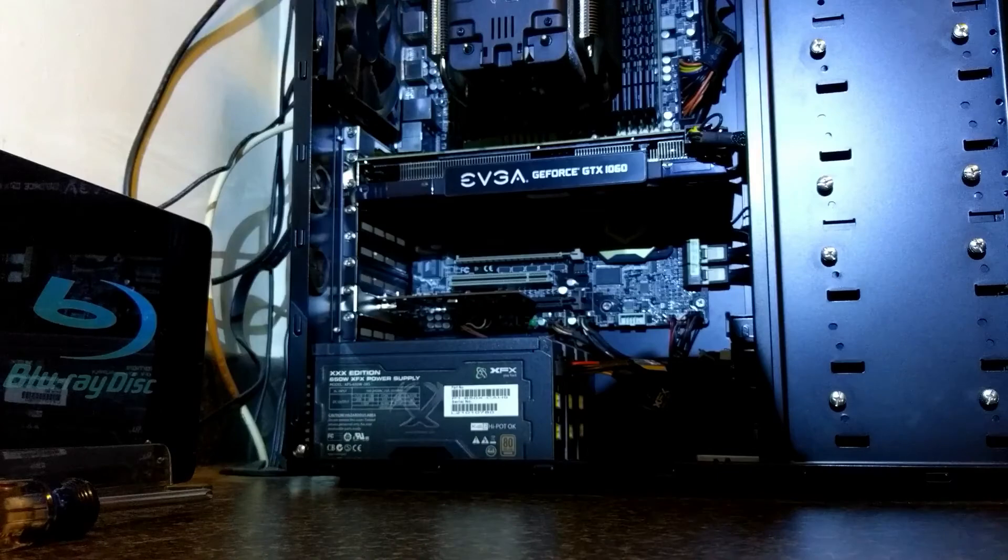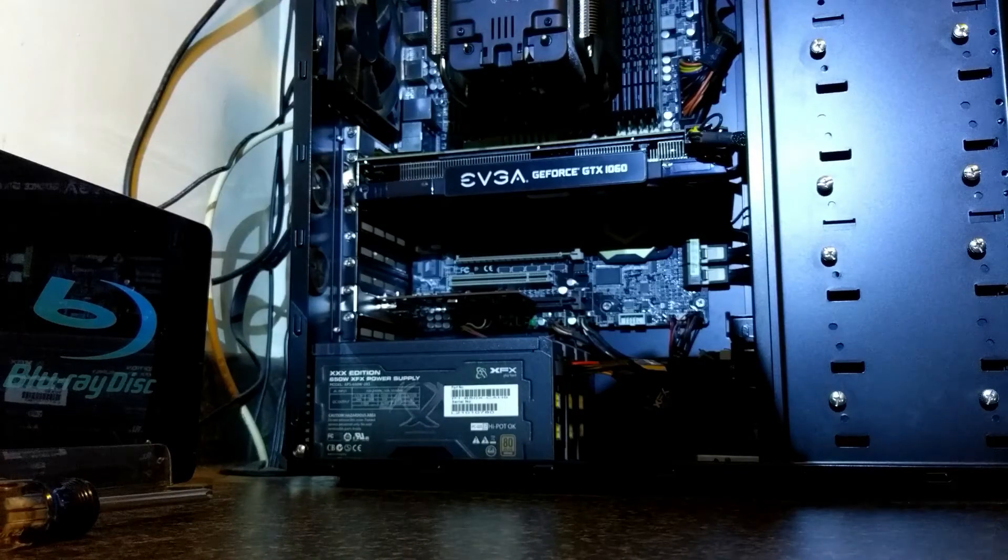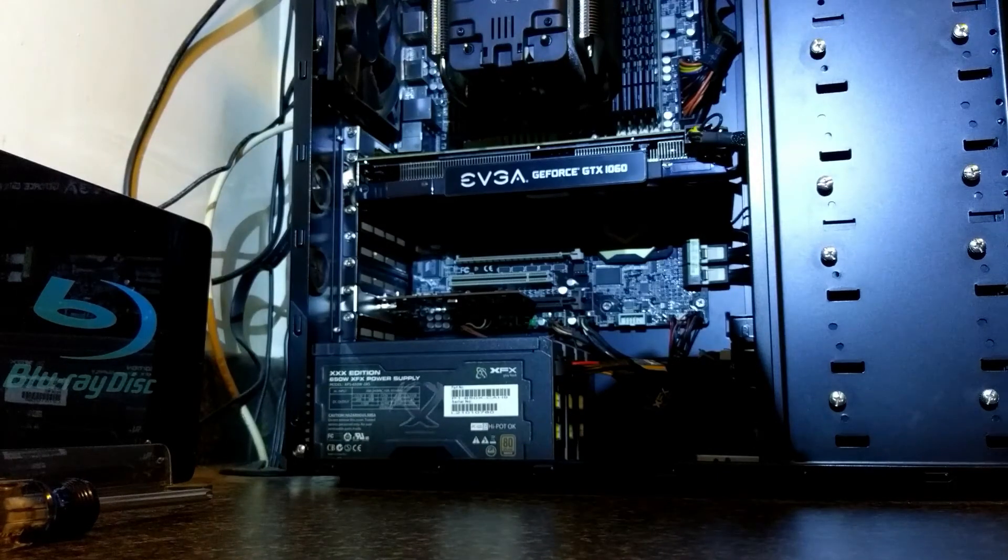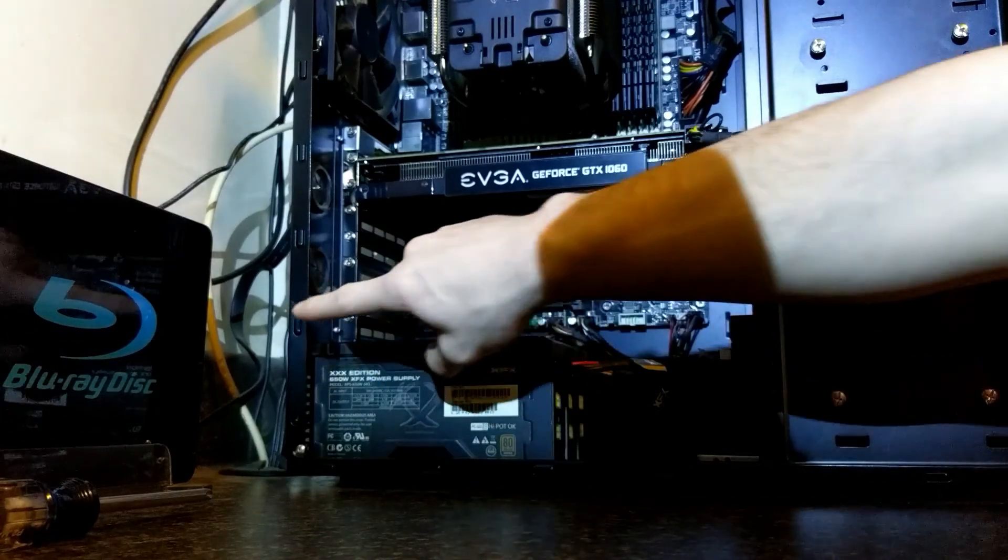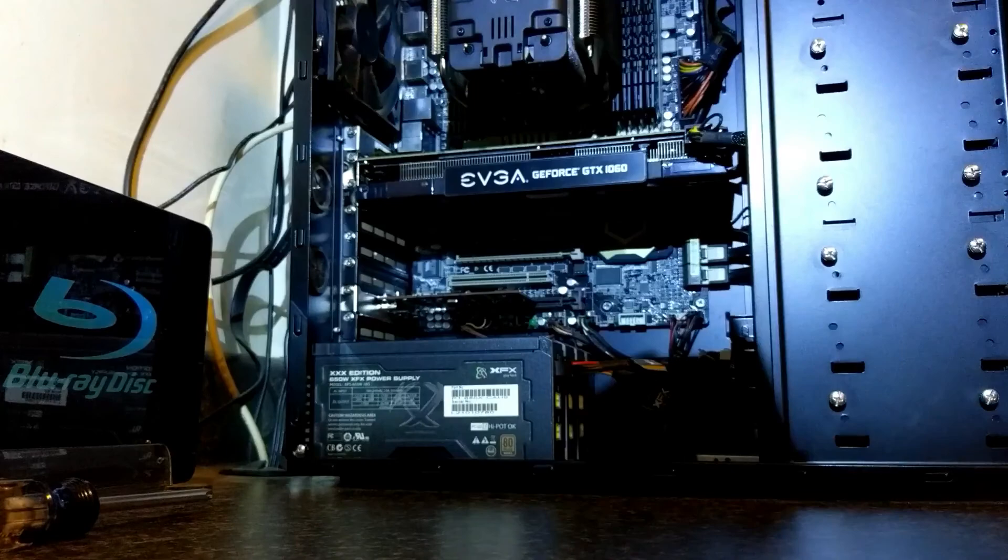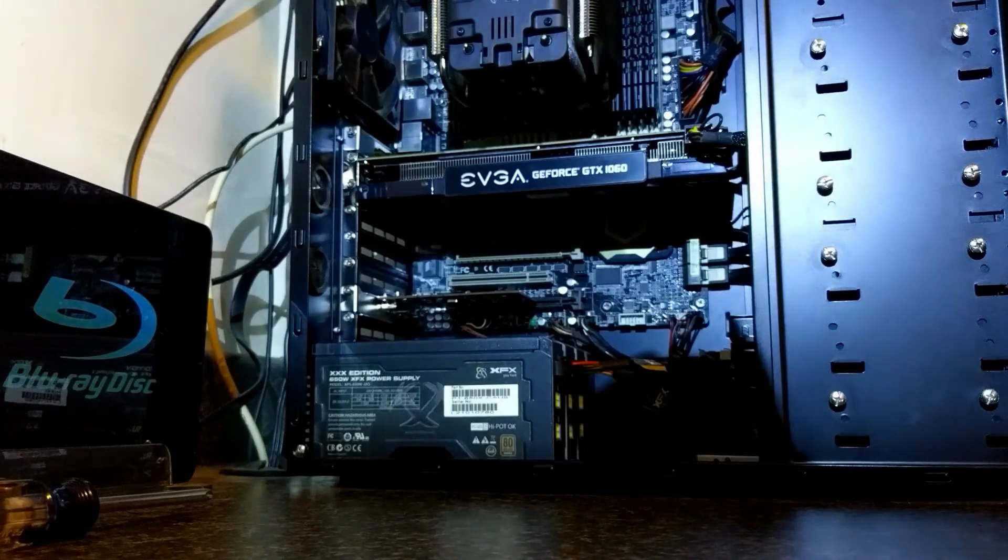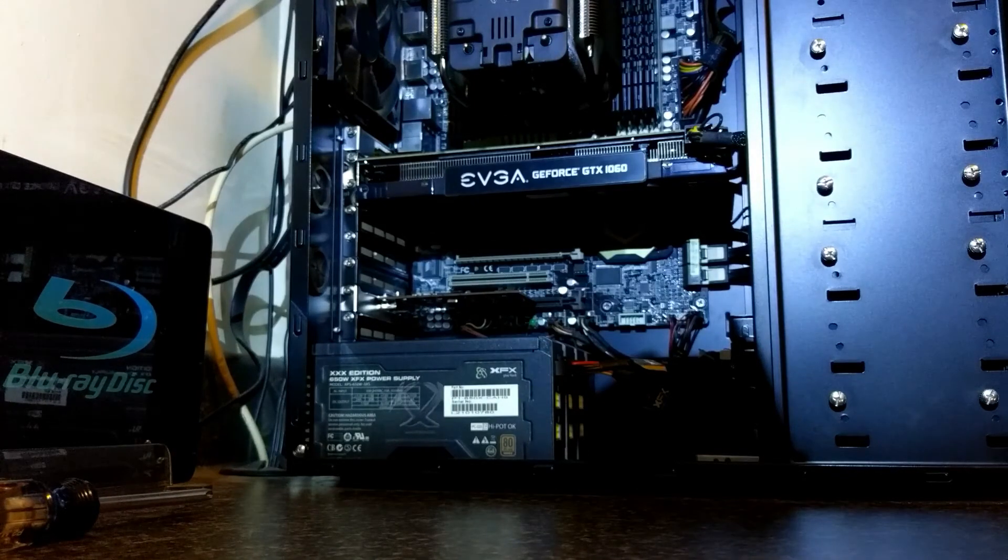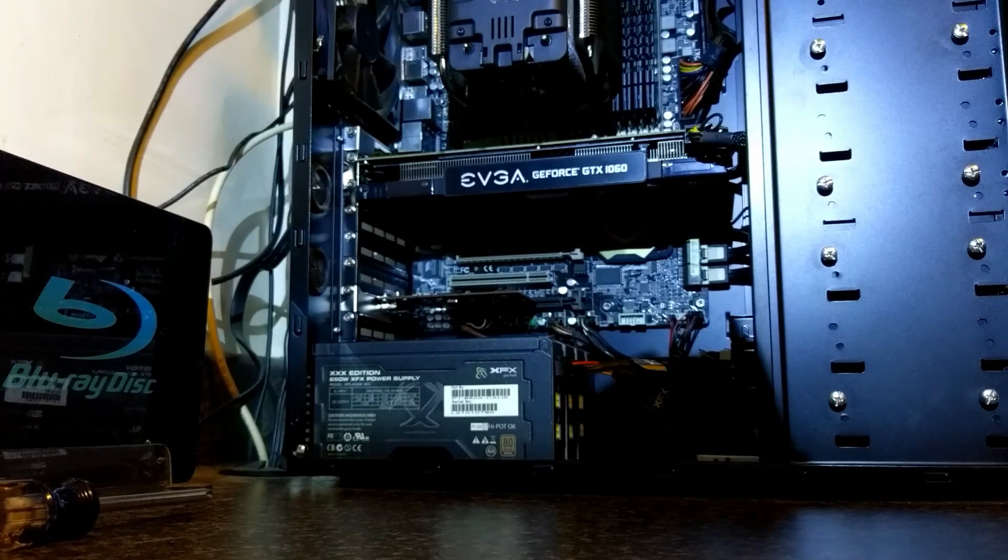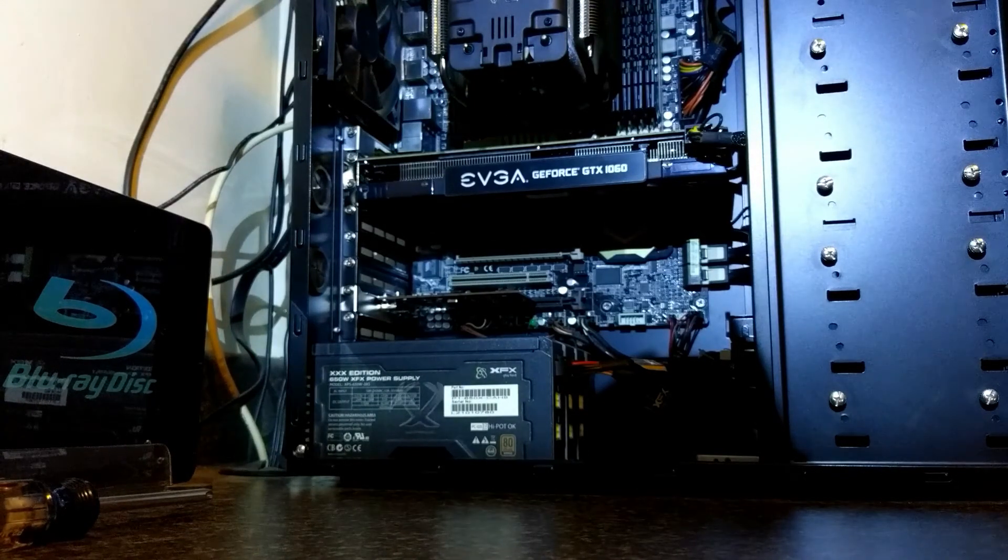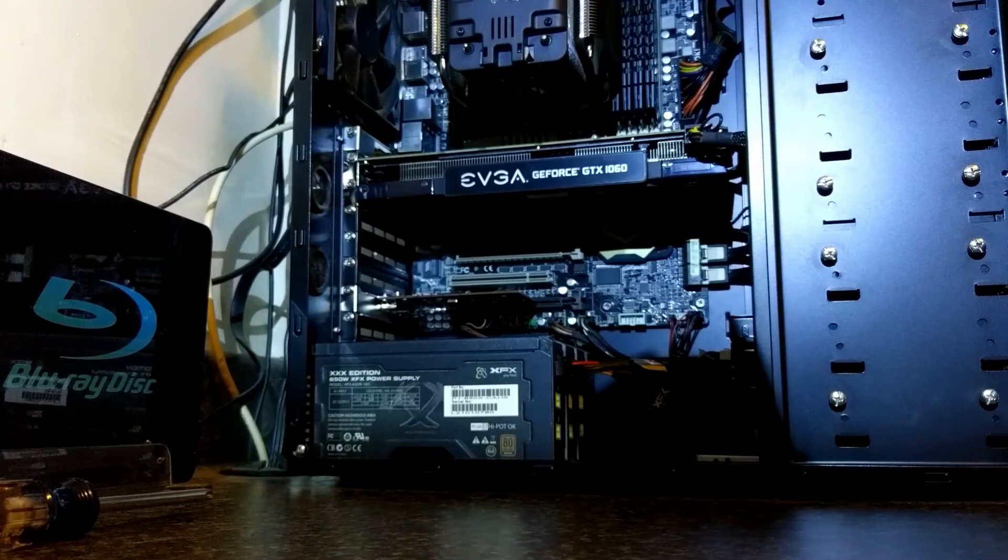Put the screw back in. Alright. Now all we need to do is put our side back on, put our two screws back in, and boot up to PC. Next we're going to get into installing drivers and software.